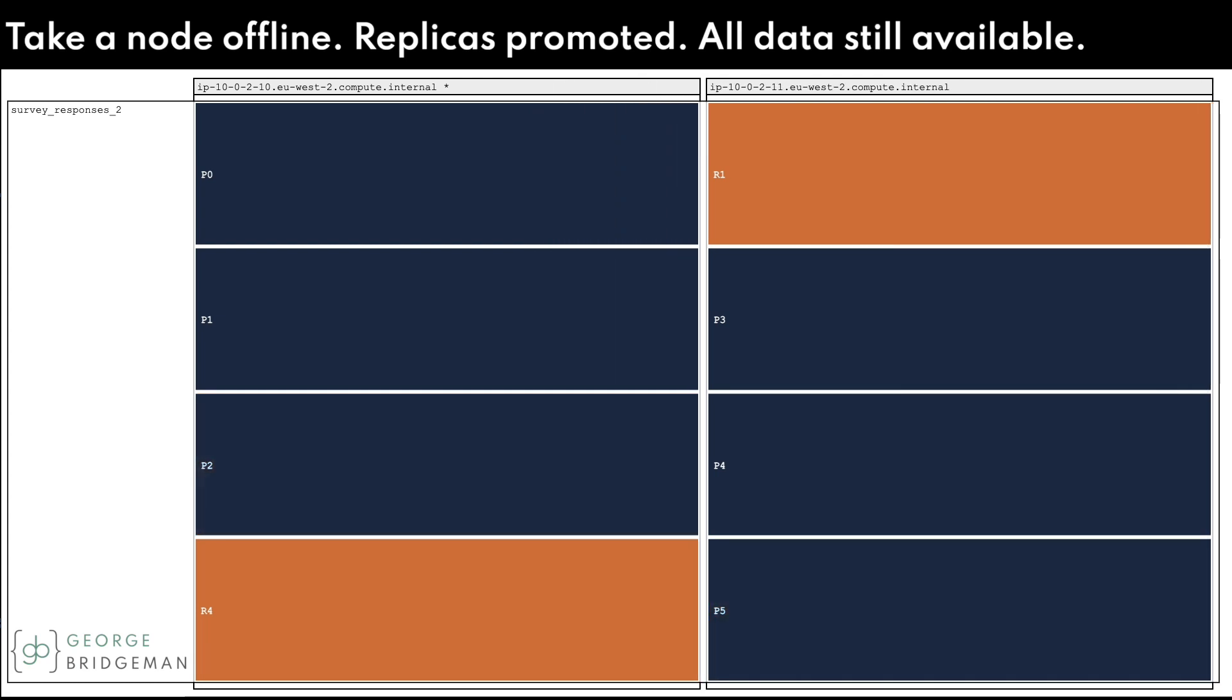R2 and R5 get promoted to primaries, becoming P2 and P5. We've still got all the data available but we don't have full replication.